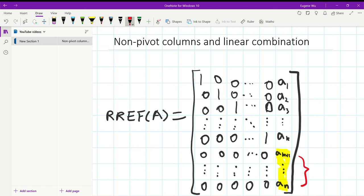Conversely, if they are not 0, then the final column must be a pivot column, and therefore, if the column is a non-pivot column, then it must be the linear combination of previous columns, and vice versa.